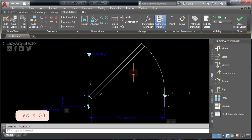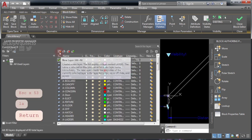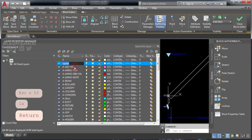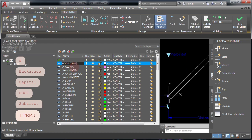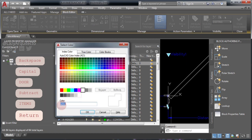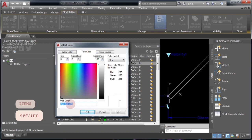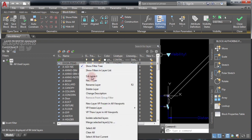Go ahead and type LA and press ENTER to open the layer palette. Click this icon and create a new layer — I'll call it 'door items' for this example, but you can pick your favorite layer name. The key point here is to choose the color to a true white color by clicking here and pressing OK. Now make sure you set this layer current by right-clicking on it and choosing 'Set Current.'